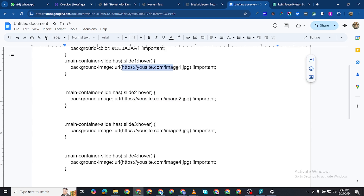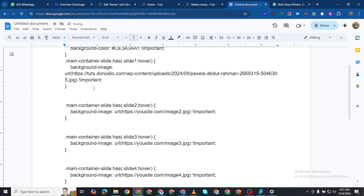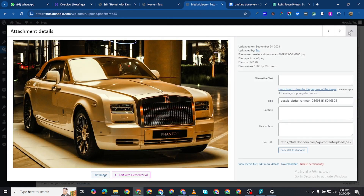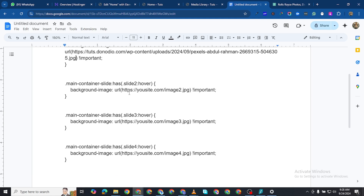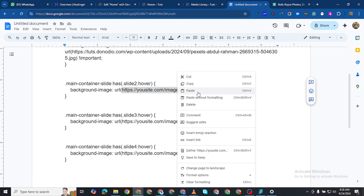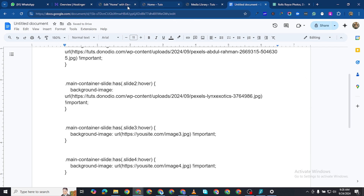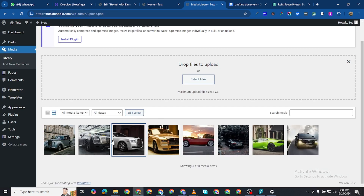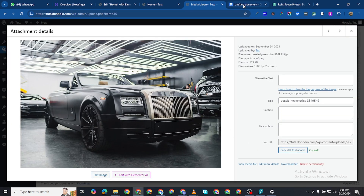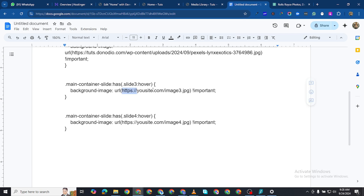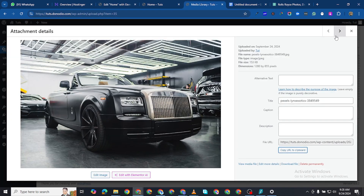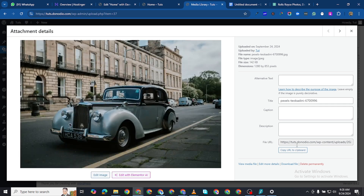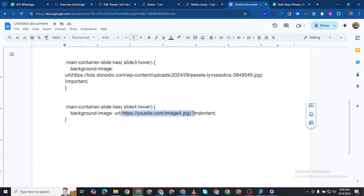I'll paste that URL here because that's going to be my first image. Never mind that it looks a little funny — the important thing is that you have the right URL. I'll copy the next URL and replace the second placeholder, then do the same for the third and fourth images, pasting each URL into its corresponding spot in the CSS code.